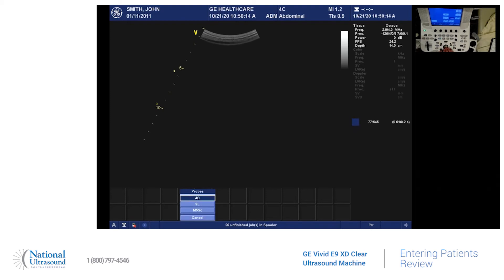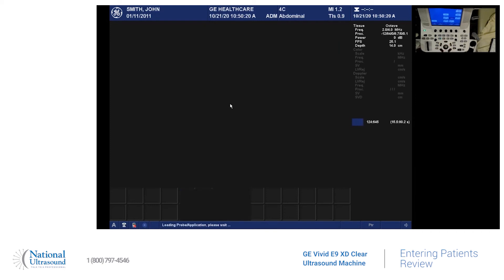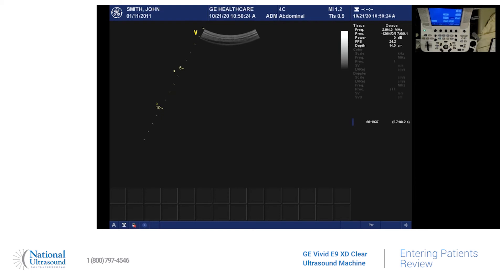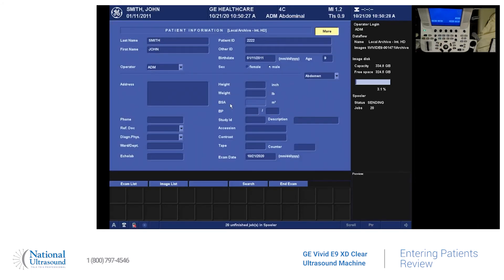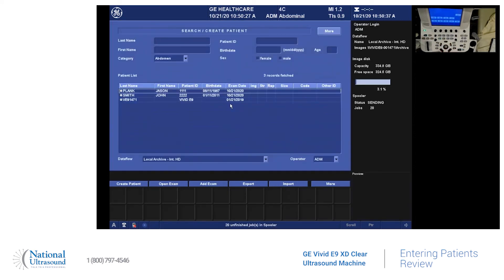So right now we'll stick with the 4C. And then you can pick your presets — abdominal renal — and go and stick with abdominal. And then you're ready to scan. Once you take your images, you're going to go back here to this patient button. And you can either again use the trackball or the touch screen, and then you can hit end exam. And they'll bring you back to your patient list.